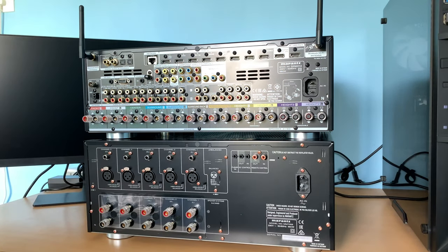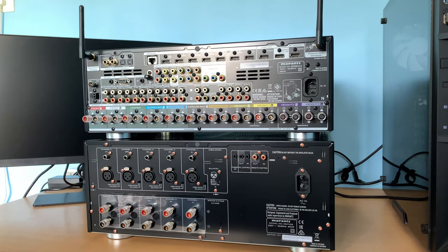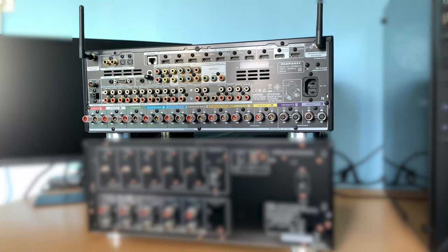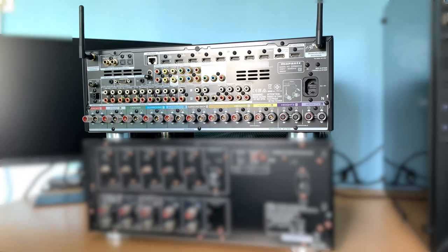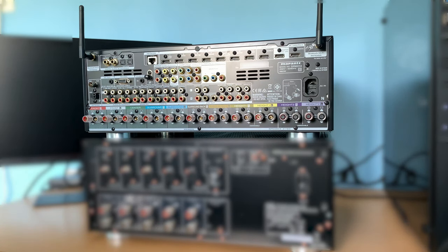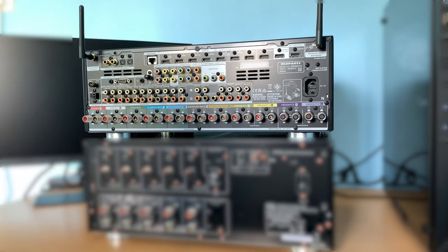For those who don't know about the separates, I will give a brief introduction. Hope you are aware of AVRs. The AVRs actually do two major jobs in your home theater system. One is the processing of the input AV signal and the second major job is to do the amplification for the audio channels.